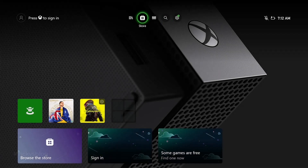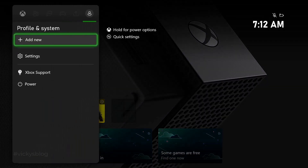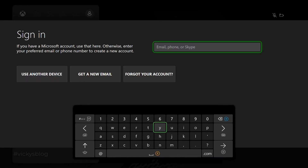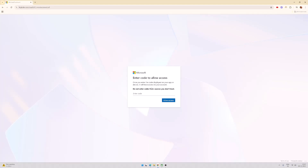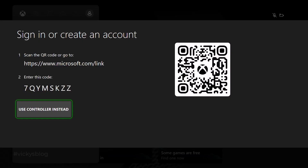Now I'm going to log in with a fresh account. Tap 'Sign In', then 'Add New'. You can directly log in with your email ID or phone number, but I'm going to use 'Another Device'. Go to microsoft.com/link on your mobile or PC. Enter the code — 7QYM SKZZ. Log in with your account and then give Allow Access. I'm providing the same details now.